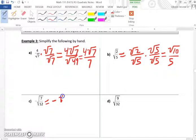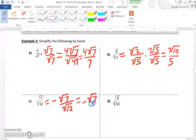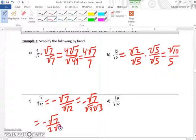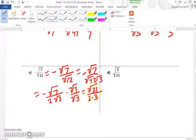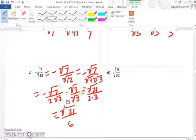For part C, negative square root of 7 over the square root of 12: the square root of 12 has a perfect square of 4, so it breaks down to 2 times the square root of 3. We cannot have the square root of 3 in the denominator, so we multiply numerator and denominator by the square root of 3. The numerator becomes the square root of 21, the denominator becomes 2 times 3 equals 6. The final answer is negative square root of 21 over 6.